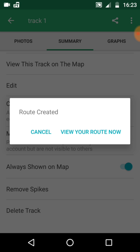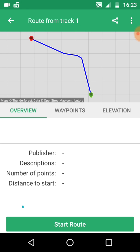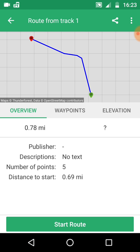If you click view your route, it's now been converted for you and you have a route from a track. You don't have to convert them to a route, but it's ideal if you want to lock onto it and follow it in ViewRanger.